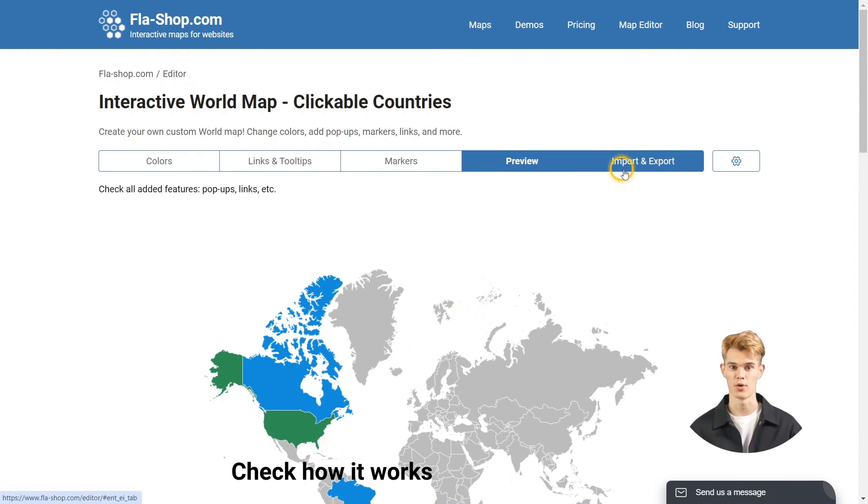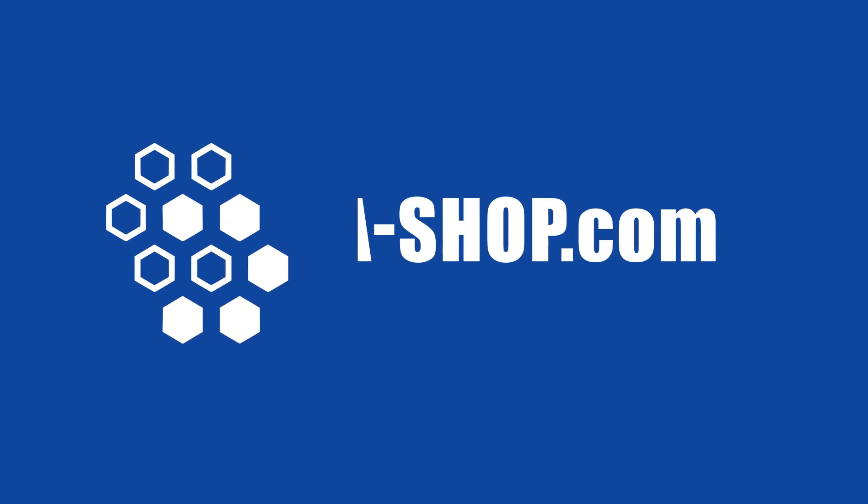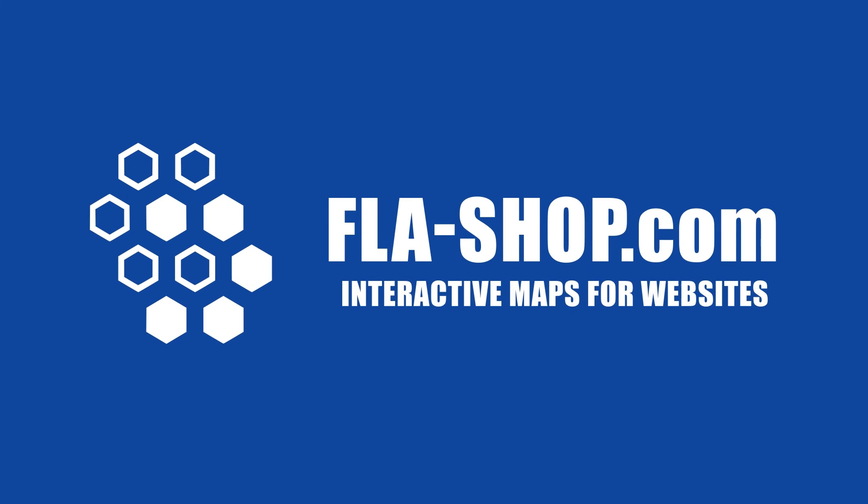Check how it works on the Preview tab. With FlushShop, you can easily add a clickable world map using a WordPress plugin or HTML code. Take your website's interactivity to the next level.